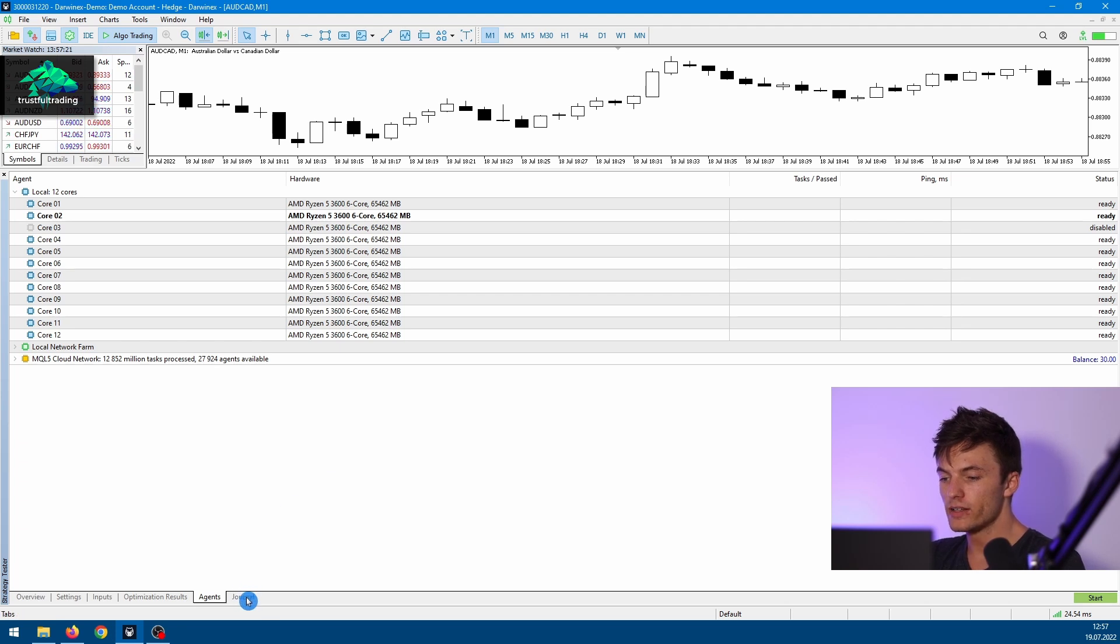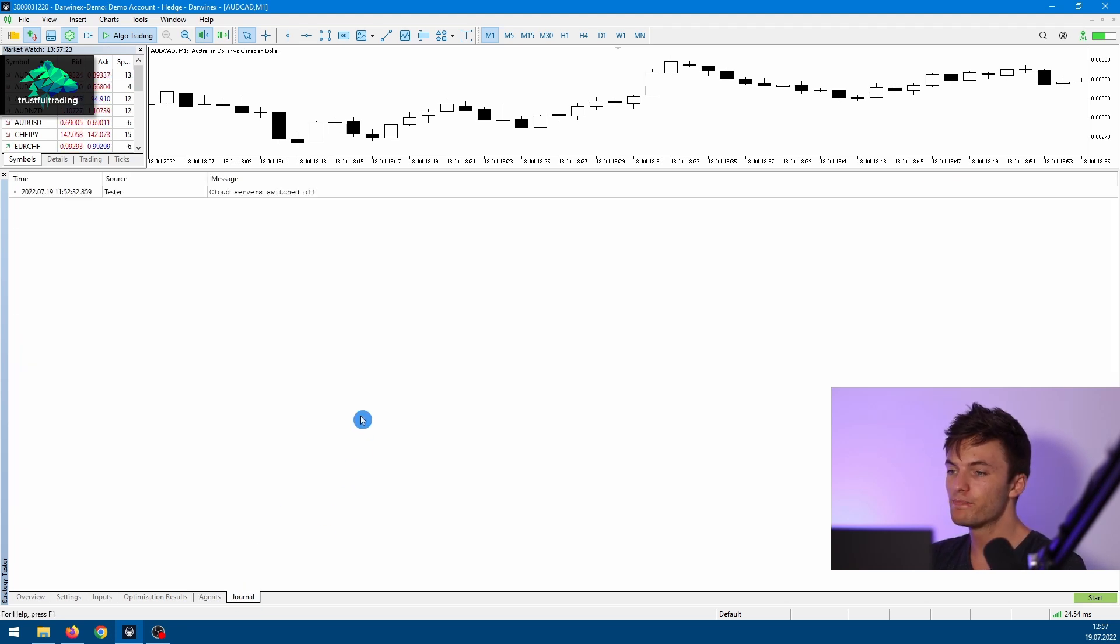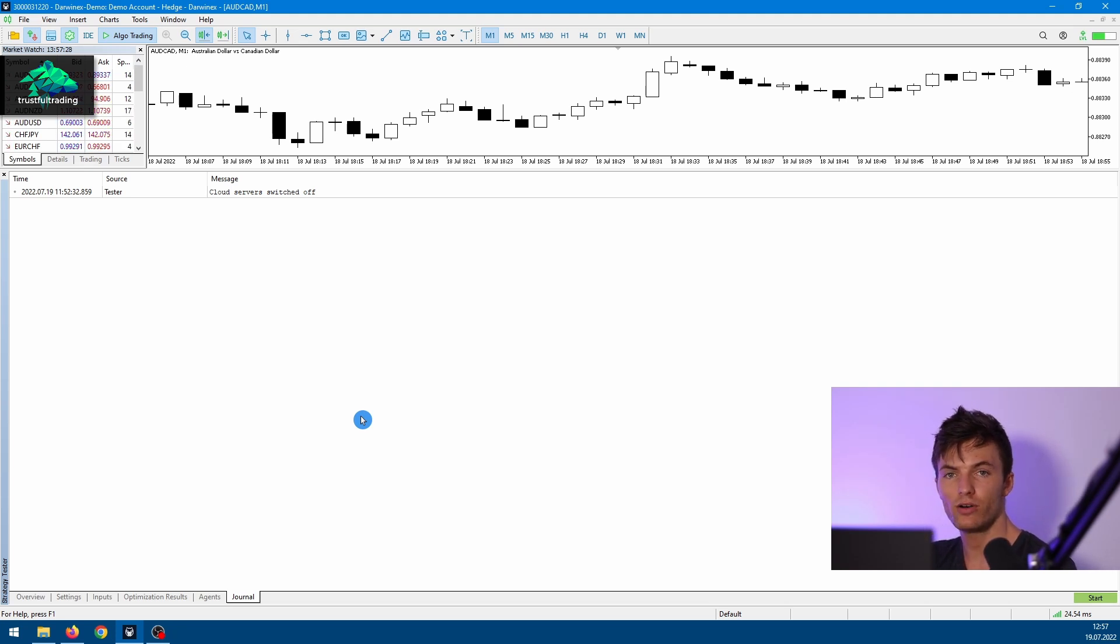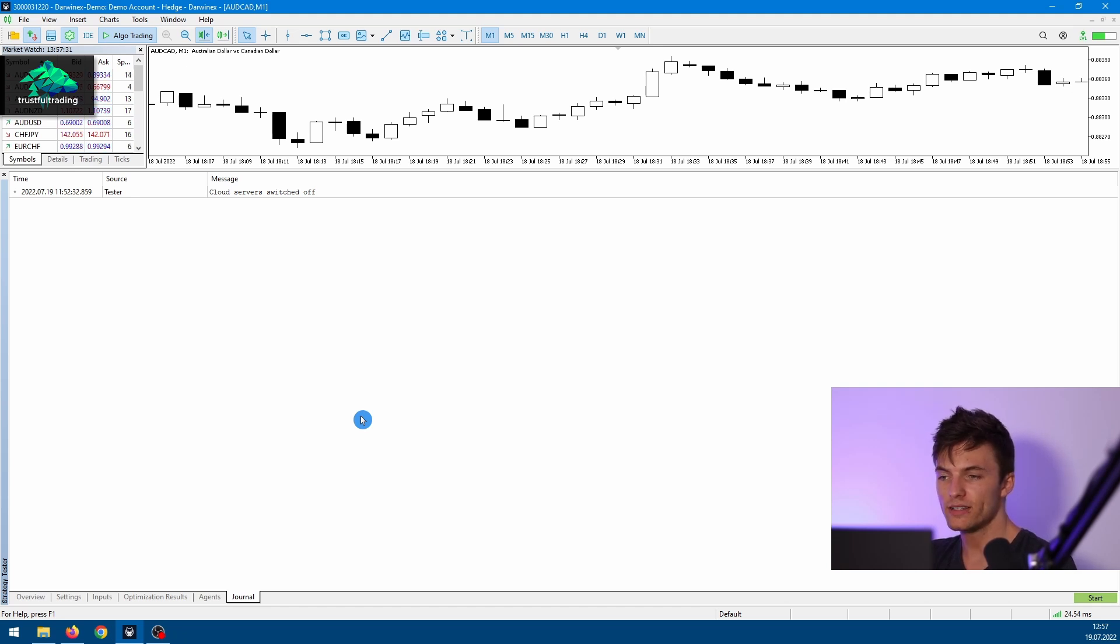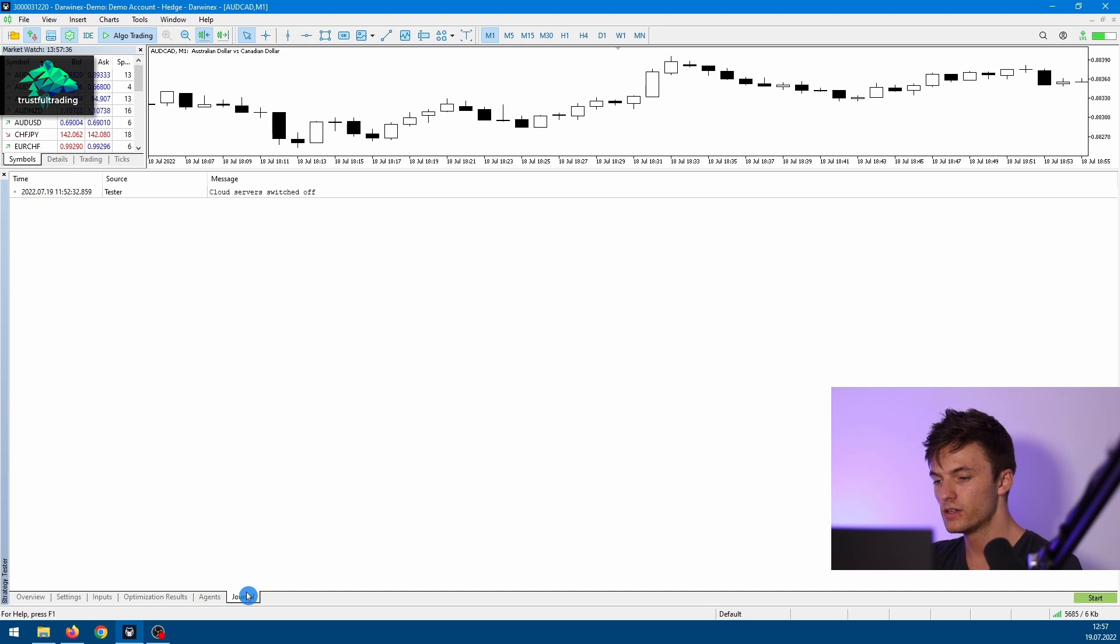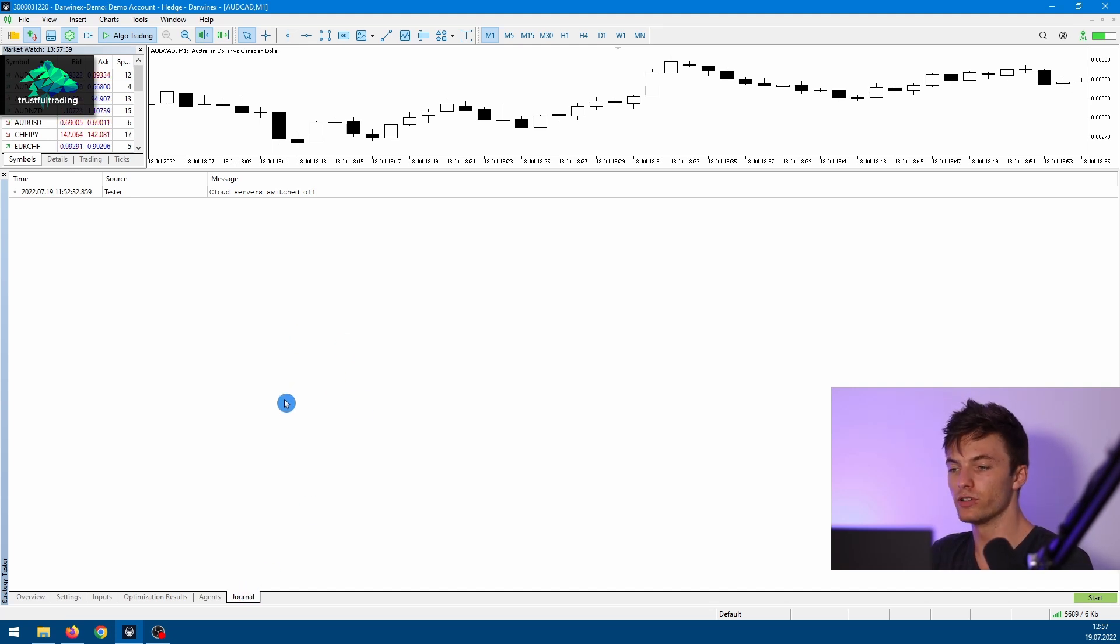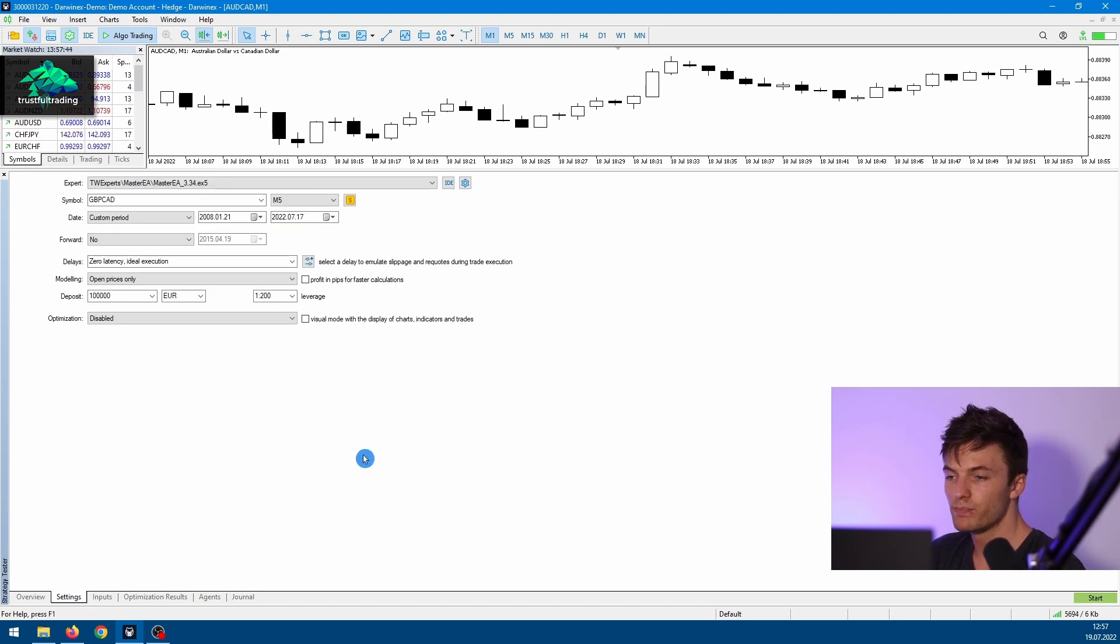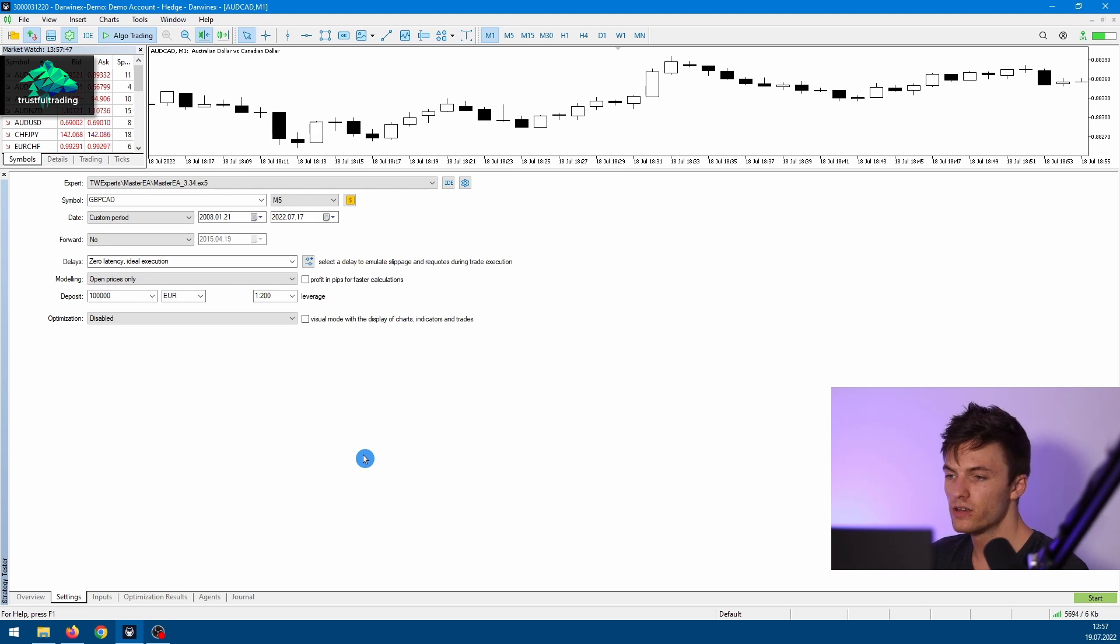Okay, and the last step is the Journal tab. Here the expert advisor can print out messages or errors or warnings during testing. If something is wrong, it's always good advice to look at the journal tab first. Okay, so let's go back to the Settings tab, and now we'll do all the settings to start a simple backtest in MetaTrader 5.